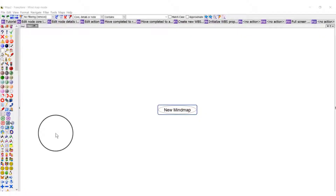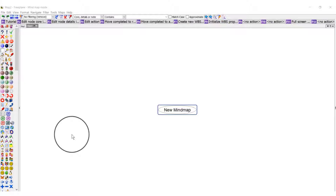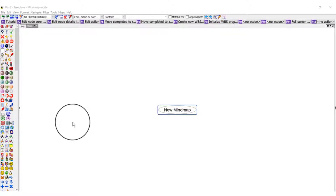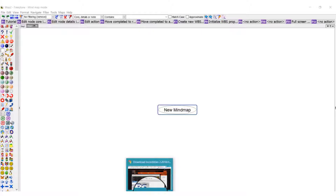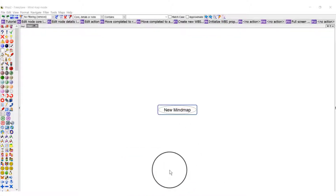Before we go into the FreePlane mind map mode — FreePlane is practically a mind map tool. A mind map is generally an idea diagram, or the way you jot out your ideas in pictorial form. FreePlane is a mind map tool, and there are actually several types of mind map tools out there.